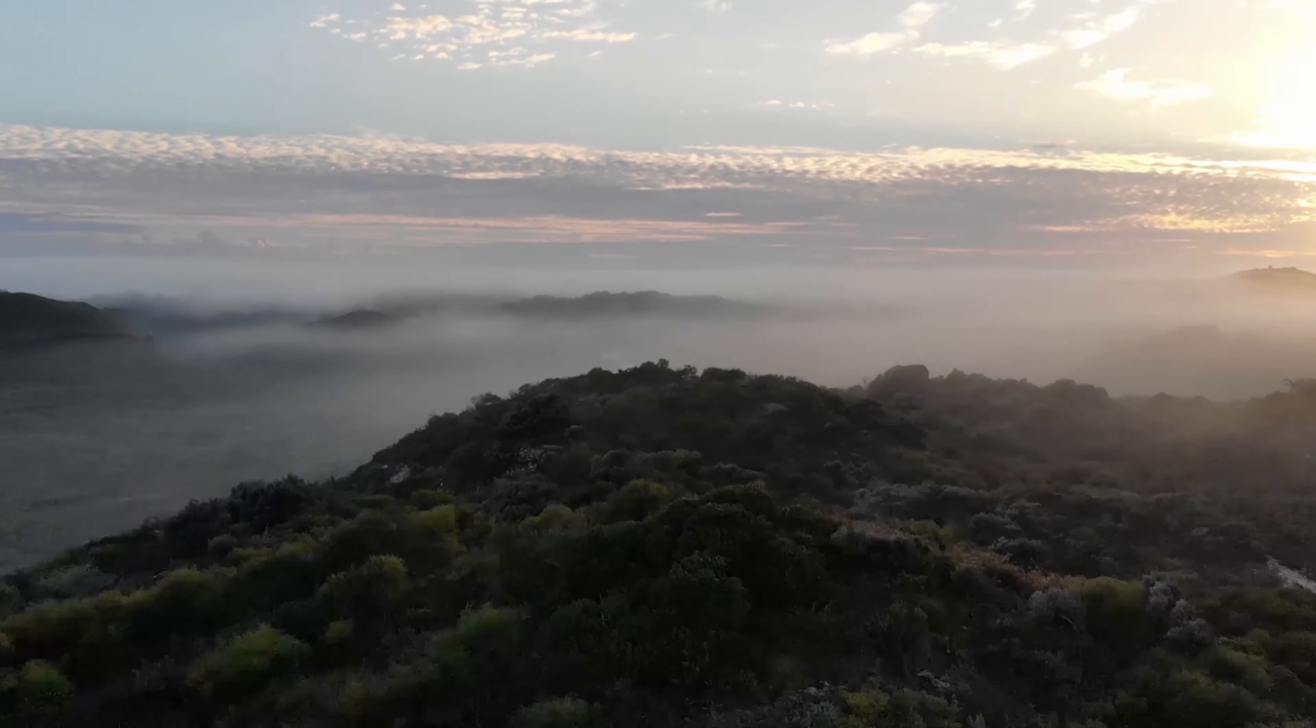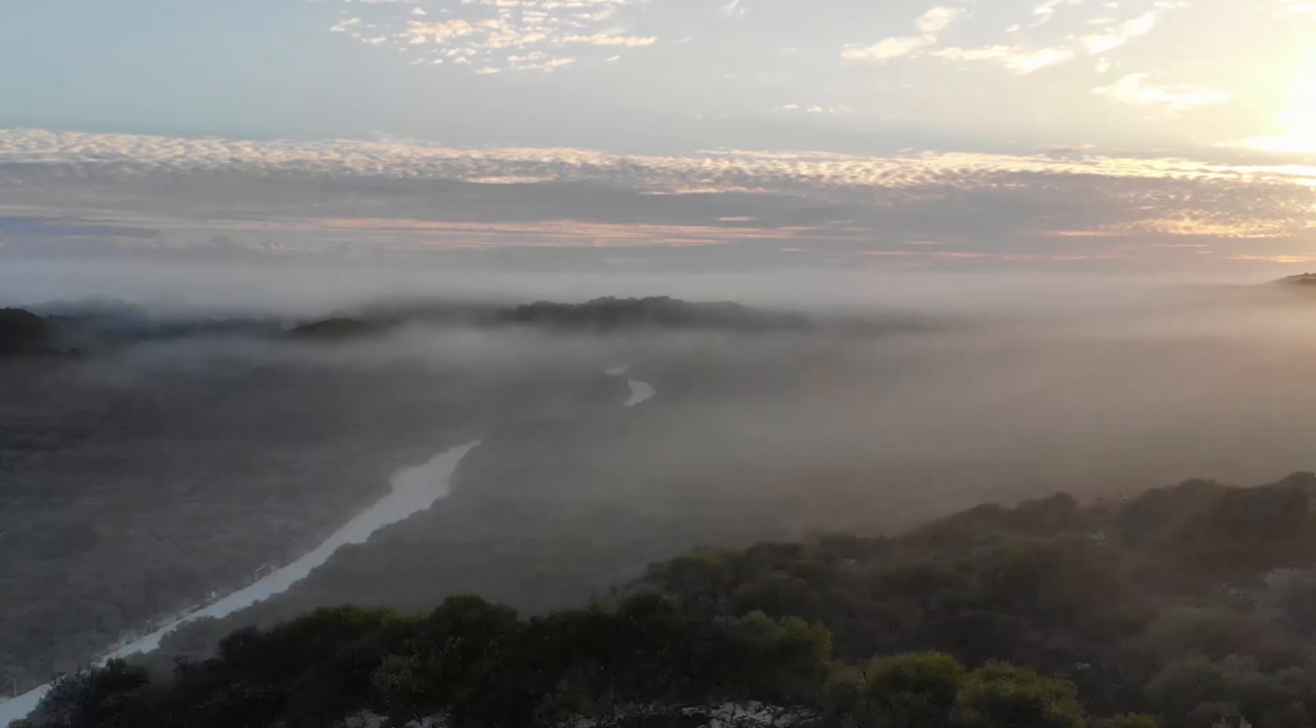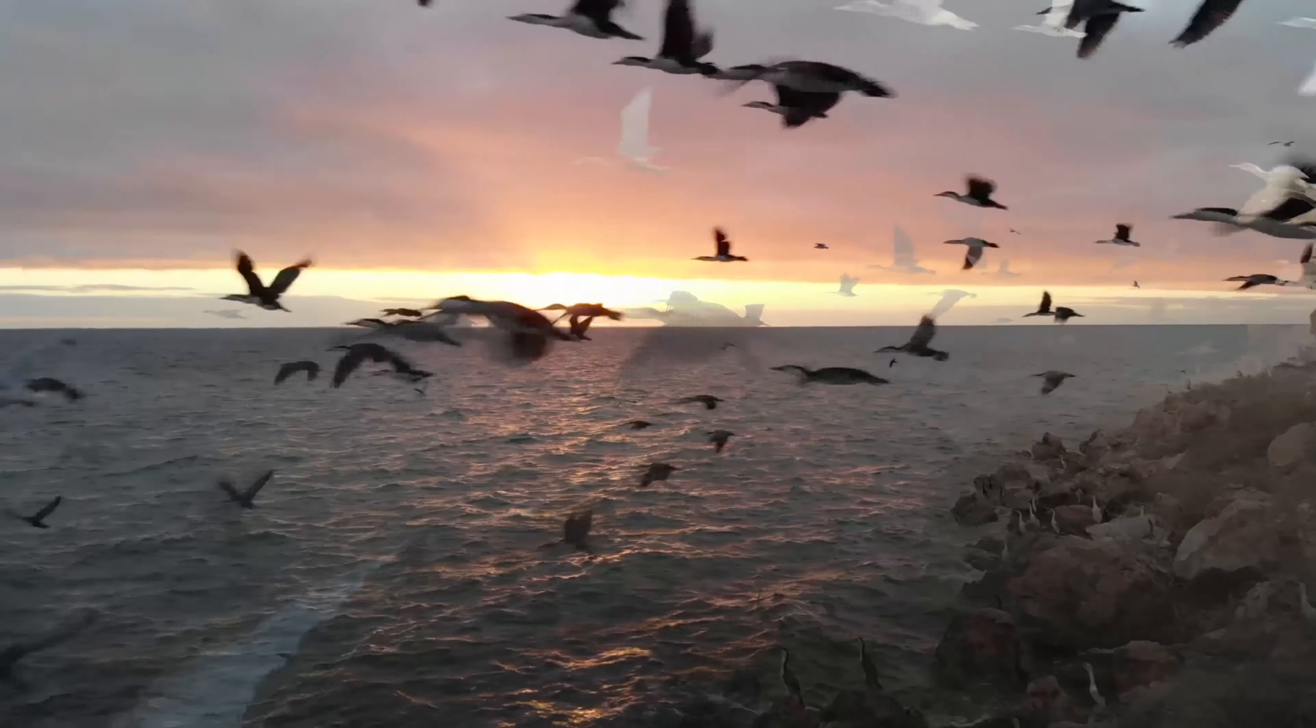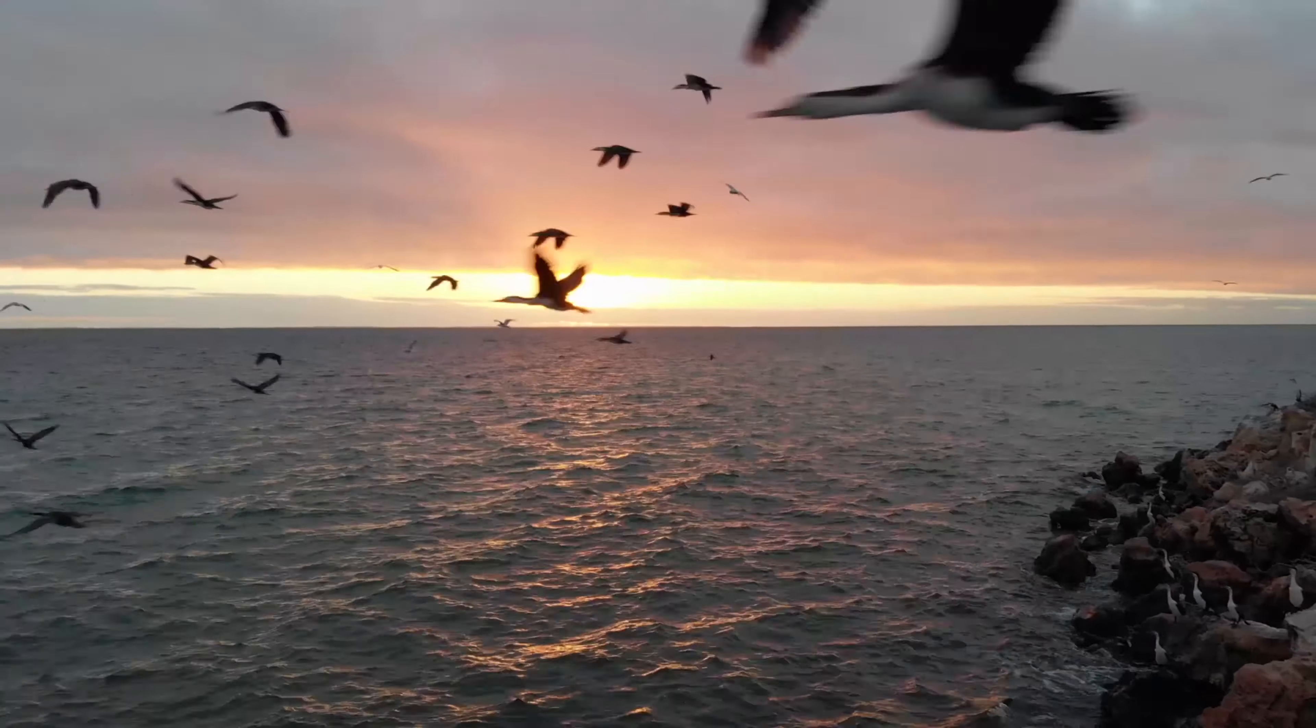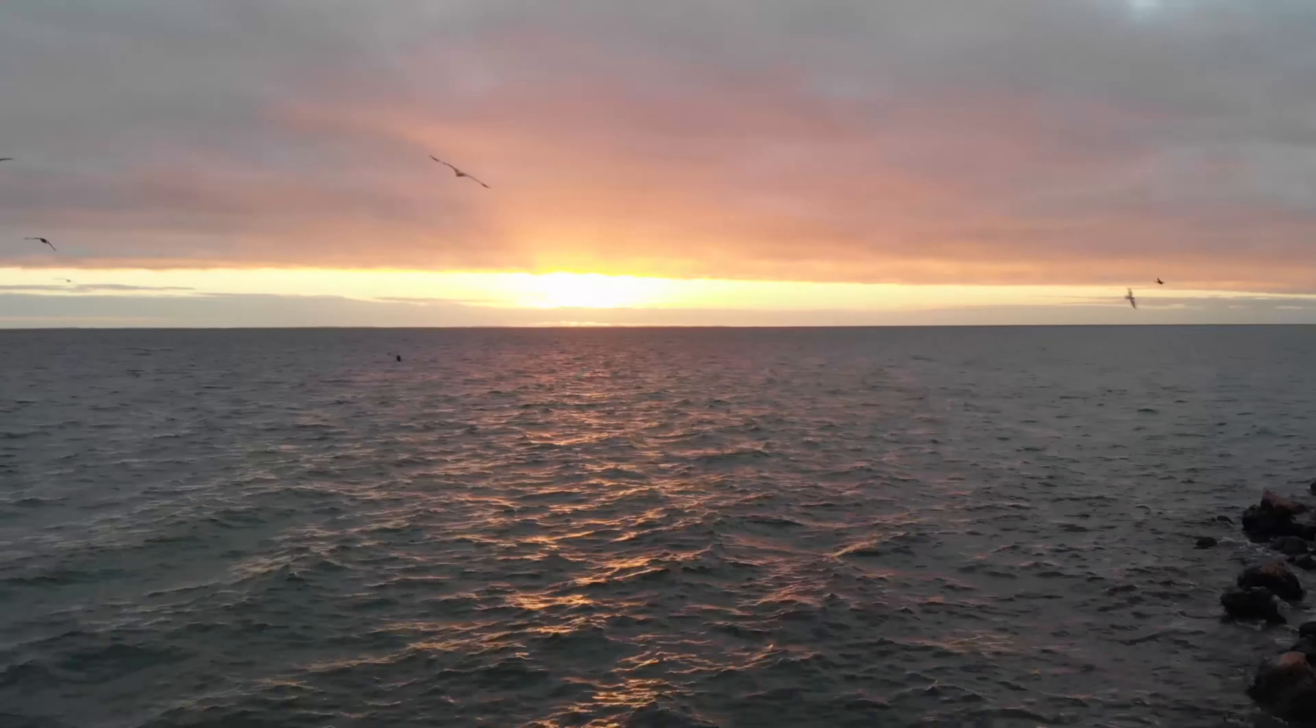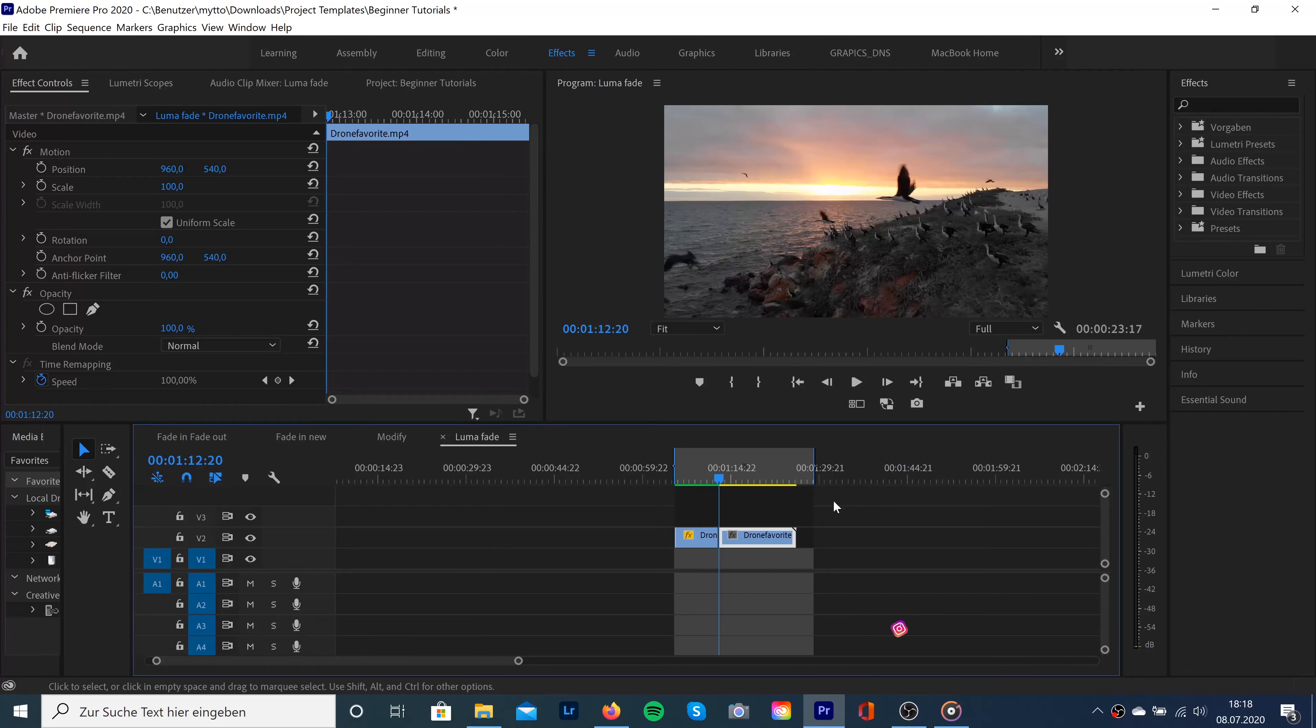Hey guys, welcome back to our channel. Today I've got another cool tutorial for you which is called the luma fade transition. The luma fade transition is a very often used technique for travel videos, so we need two clips for this transition.